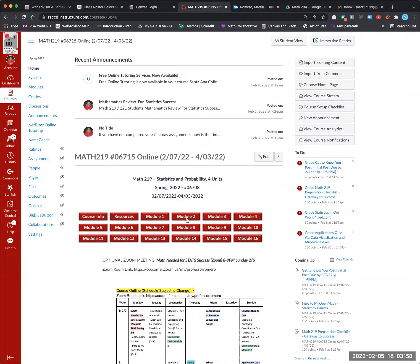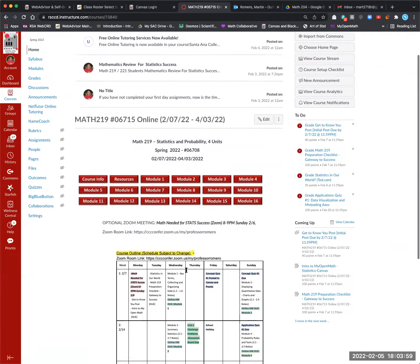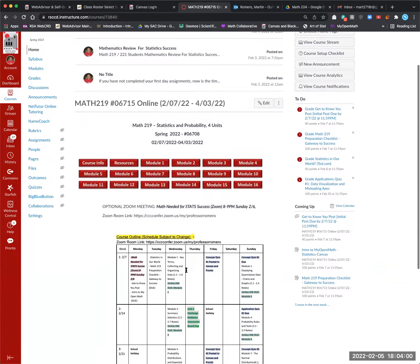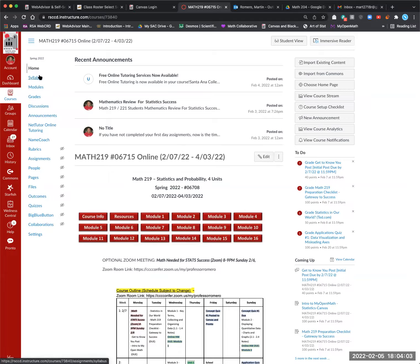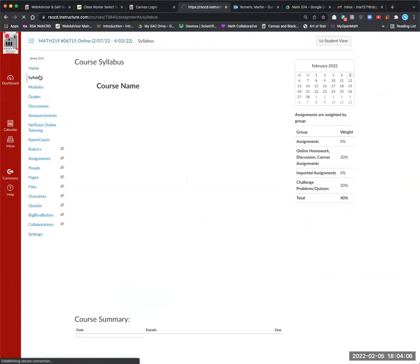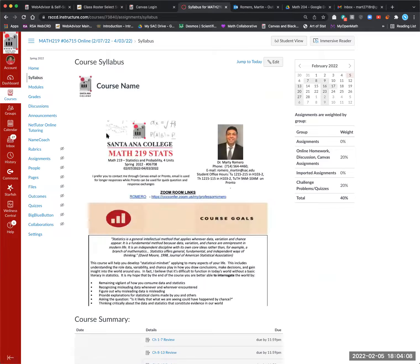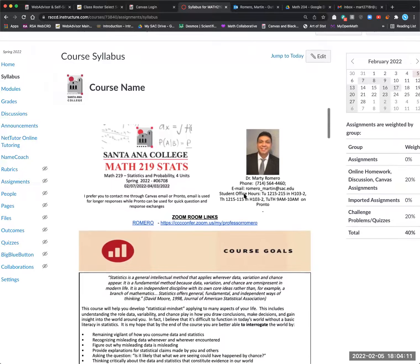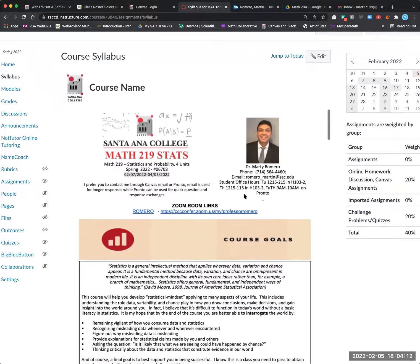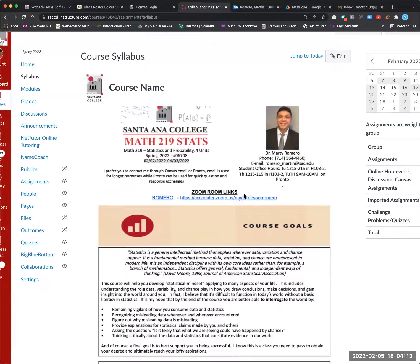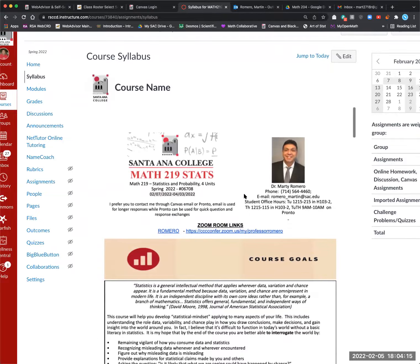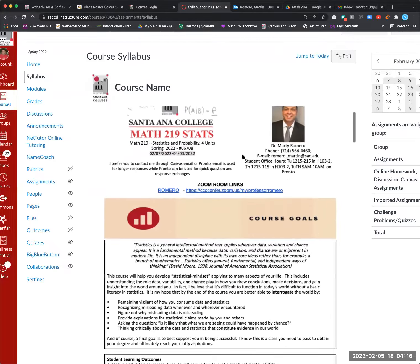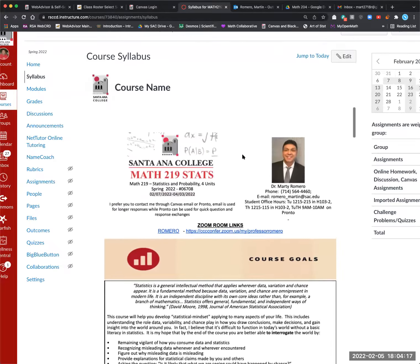So from here, as we look at the calendar again, the next thing I want to look at is your syllabus. And so you can click here. And so in the syllabus, you'll have access here.